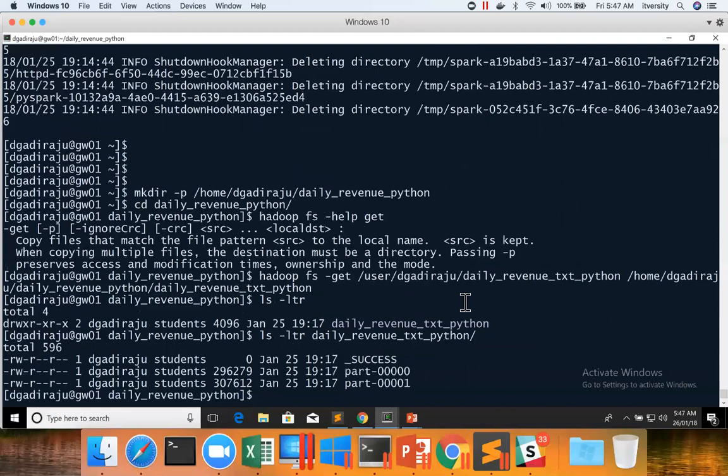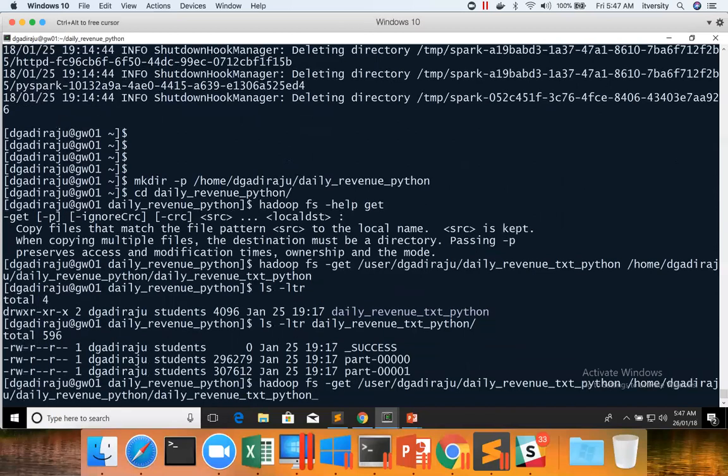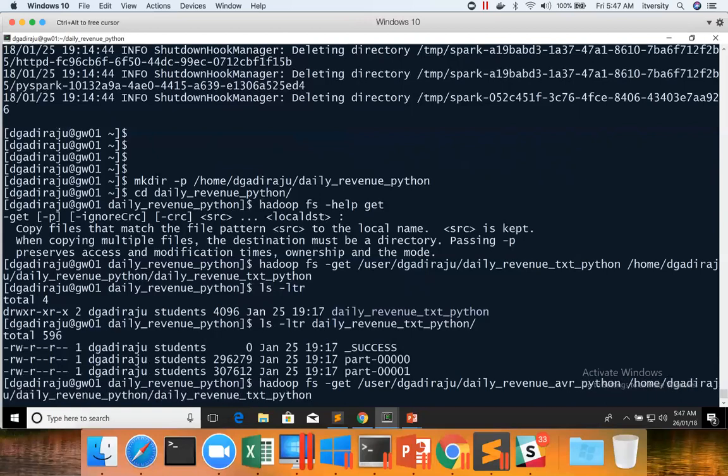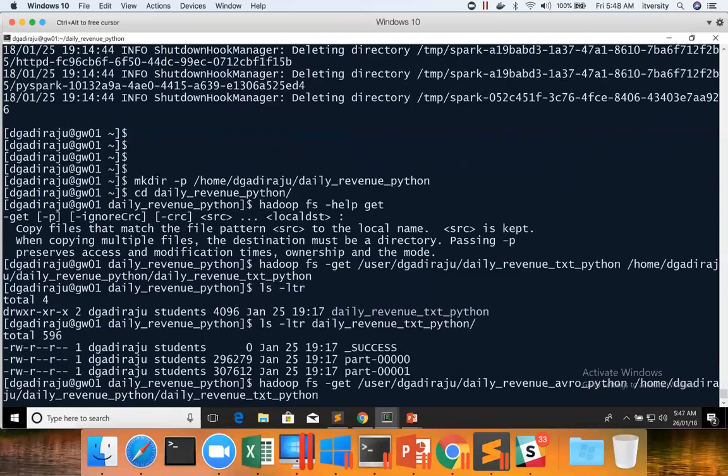Also, we can do the same thing with avro file format by just changing the paths. In this case, instead of txt, I have to say avro. And also, I need to make sure that I change the destination path also.